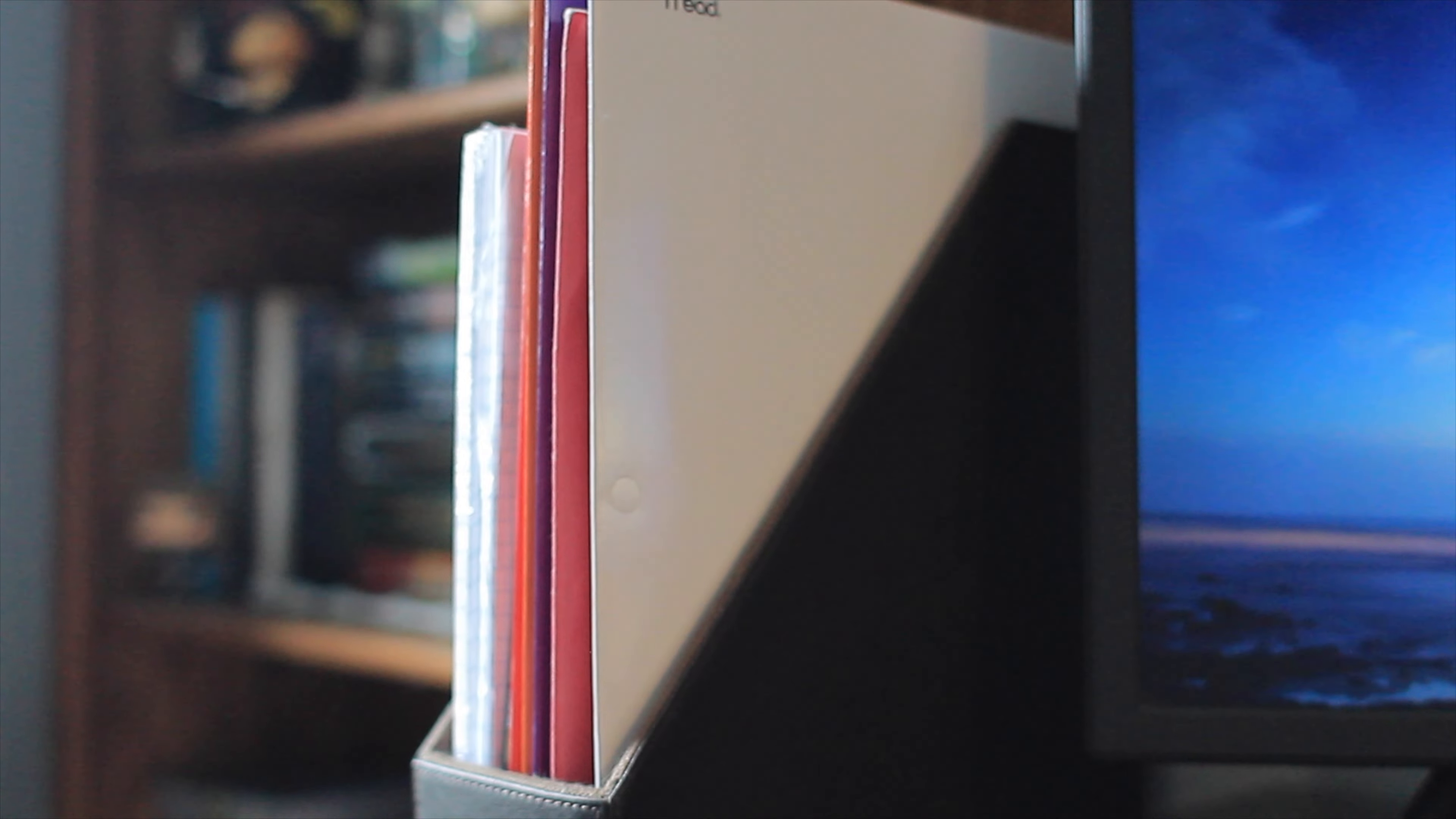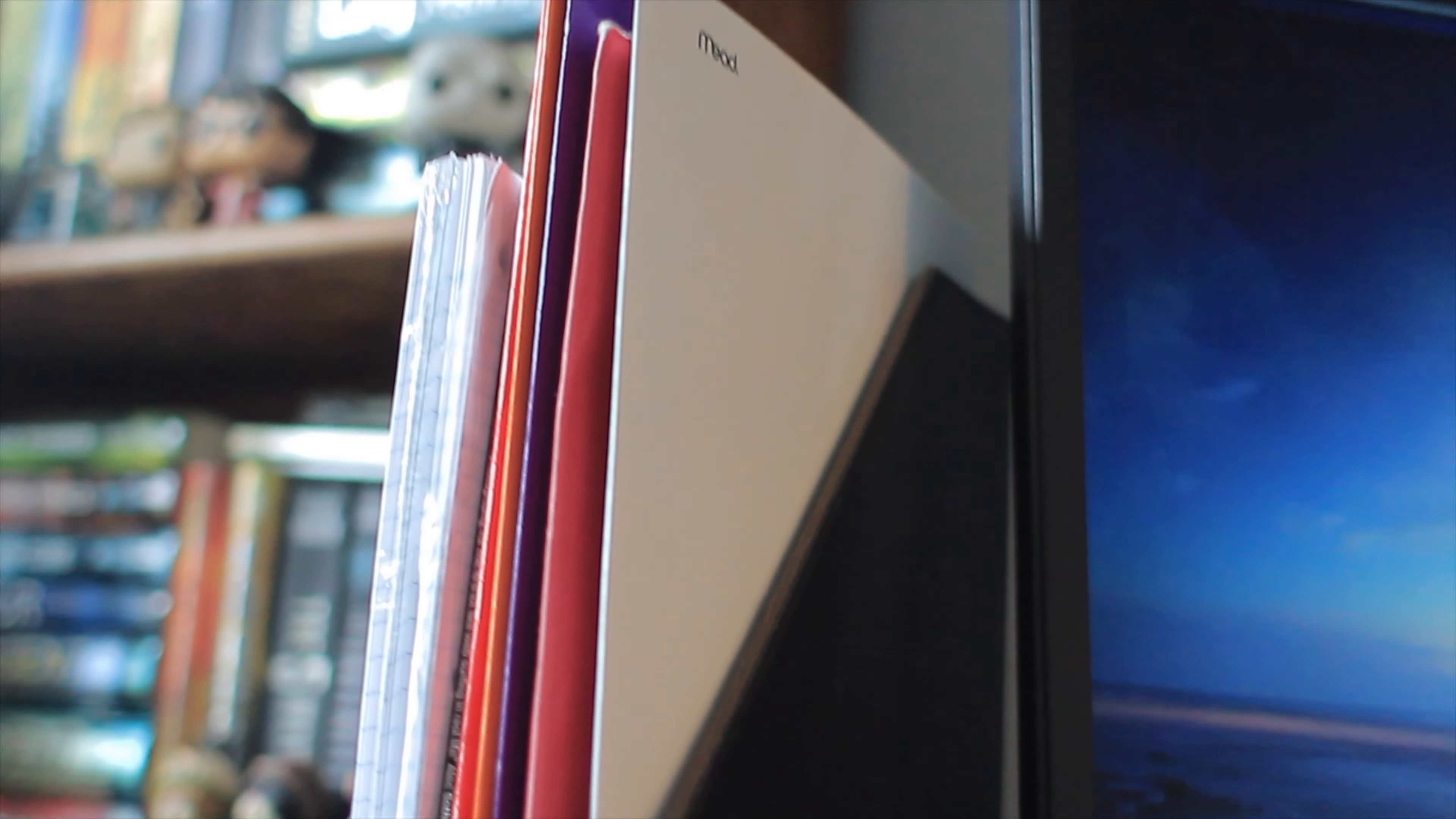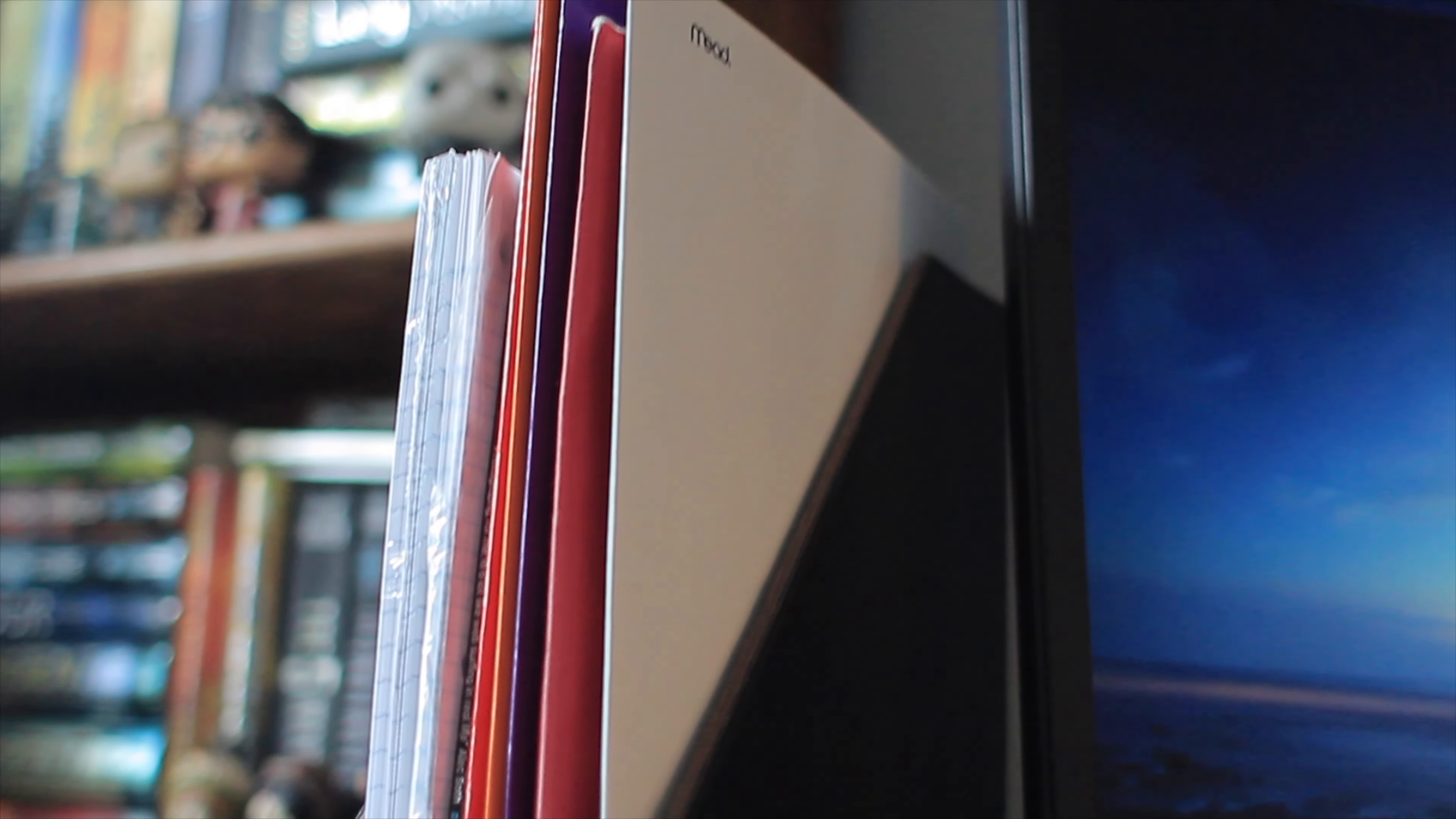This next item is a folder holder. I got it at Target and it holds all my folders and loose leaf paper and it's made of faux leather and it's a nice piece to go with my desk and my room.